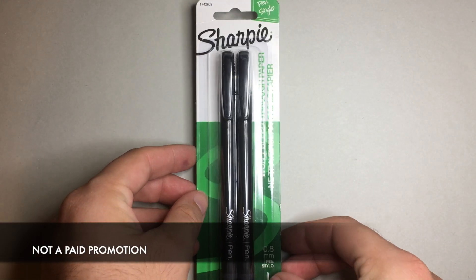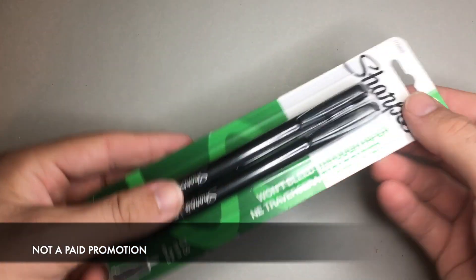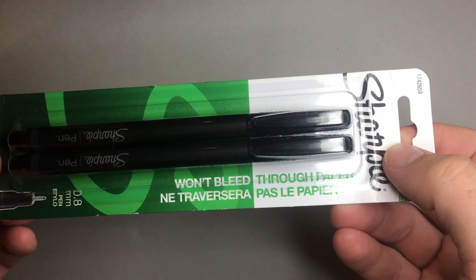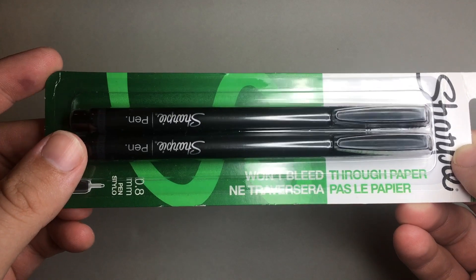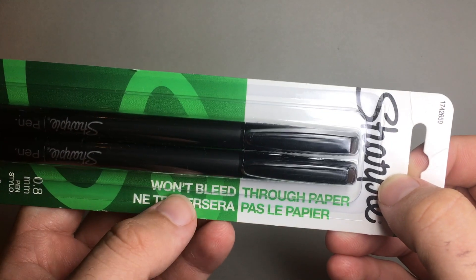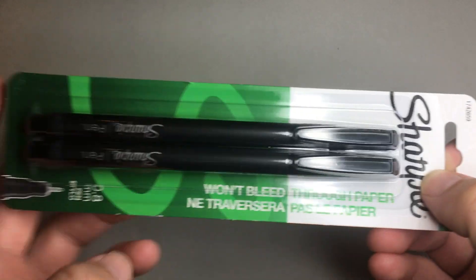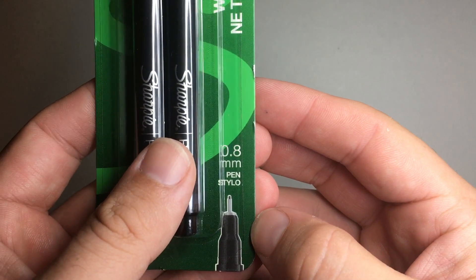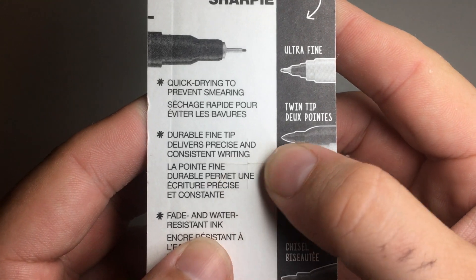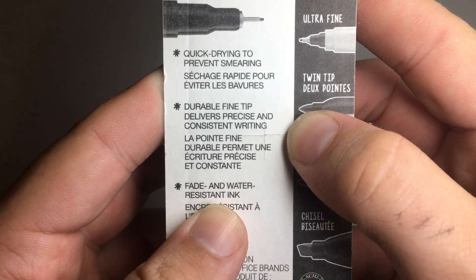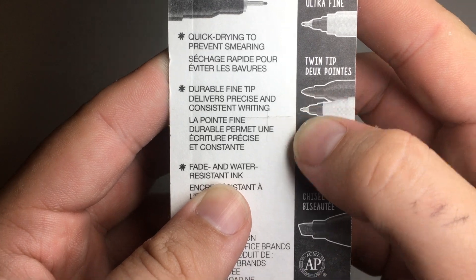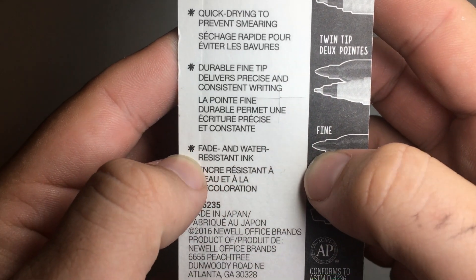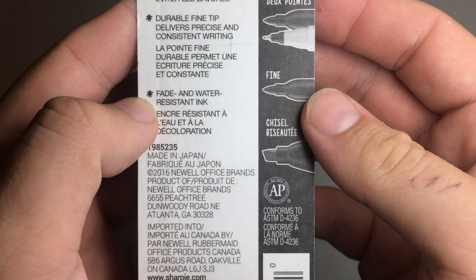This is the Sharpie Fine Liner or Ultra Fine Liner, Sharpie Pen, and it says won't bleed through paper. It's like a felt tip, 0.8mm pen. It says quick drying to prevent smearing, durable fine tip delivers precise and consistent writing, fade and water resistant ink.